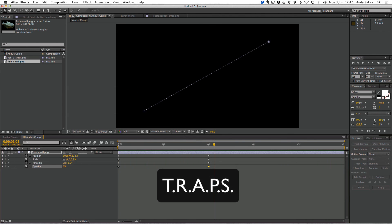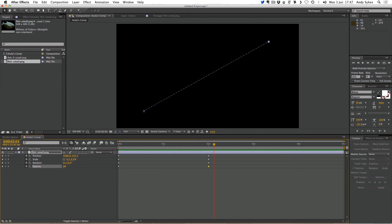So if you remember the acronym TRAPS, you'll be able to remember how to animate anything in After Effects. That's the end of my basics tutorial — I hope you enjoyed it, and I'll see you in the next lesson.